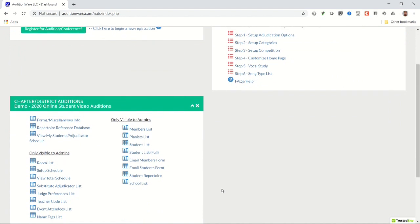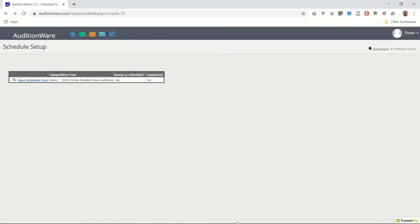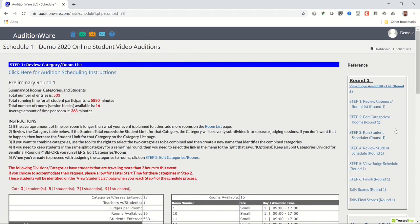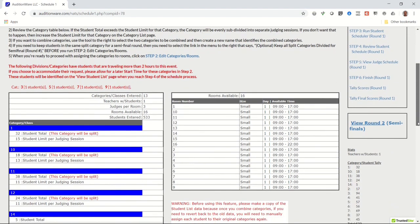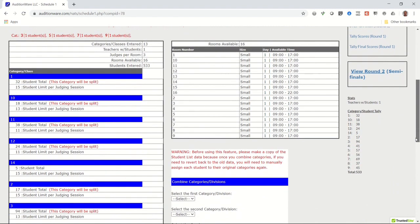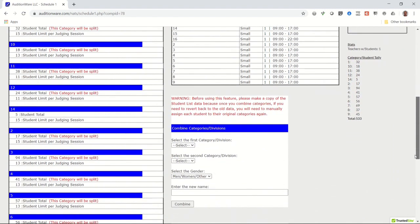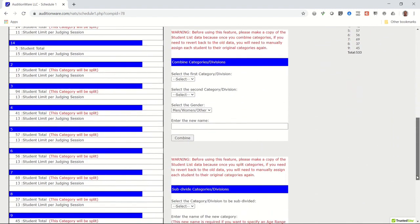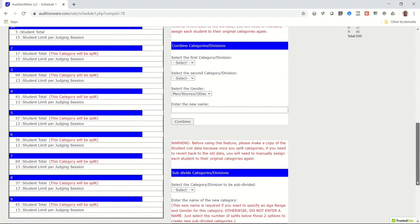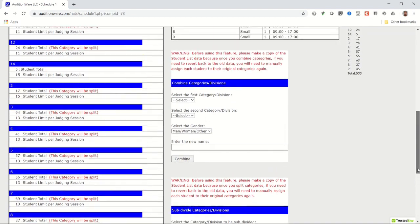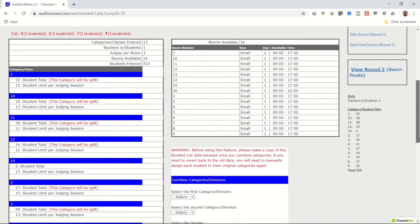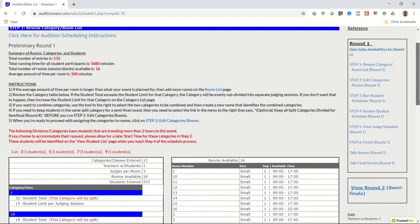After all the video links are entered, return to the dashboard page and click on the link that says setup schedule. On the setup schedule page, click on the link that says open schedule tool. Scan down the left side of this page under the categories section and notice any categories that will be automatically split into subcategories due to the number of students that have exceeded the limit for a judging session. If you're fine with those splits, then you may continue on to step two in the scheduler tool.